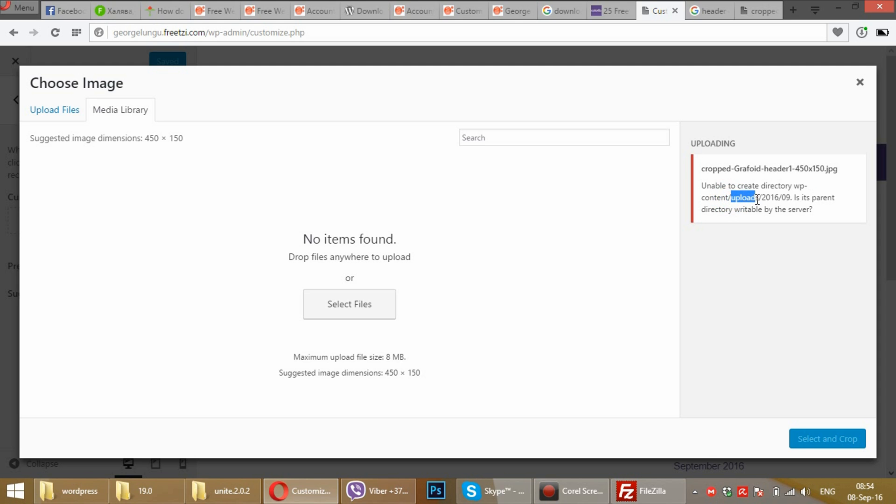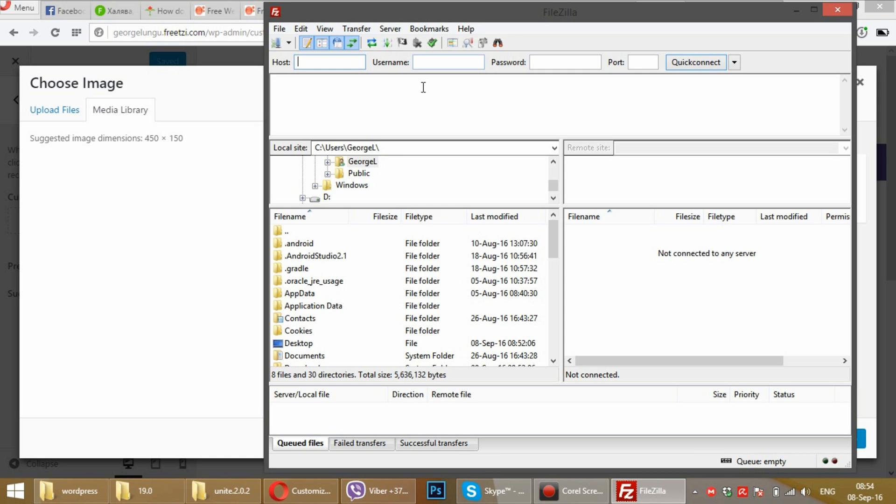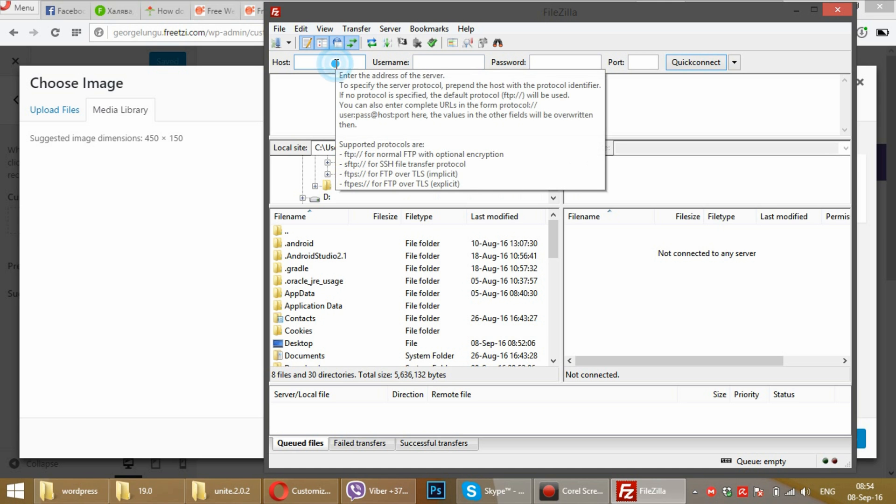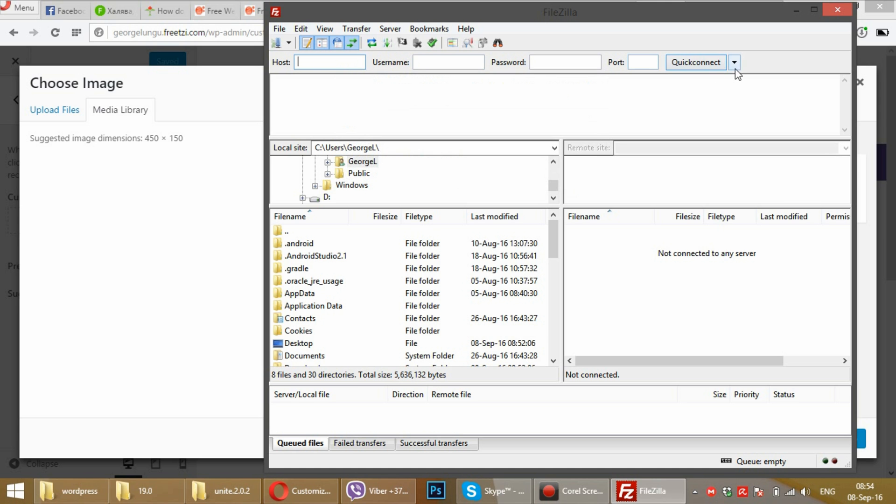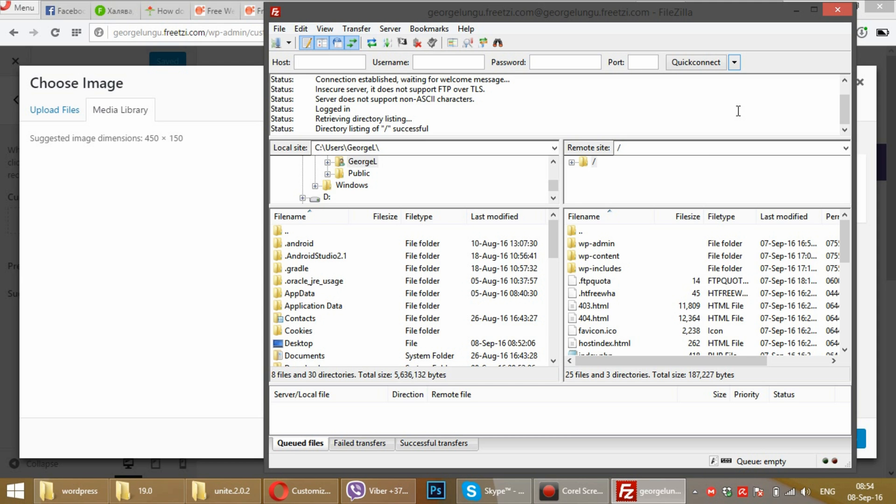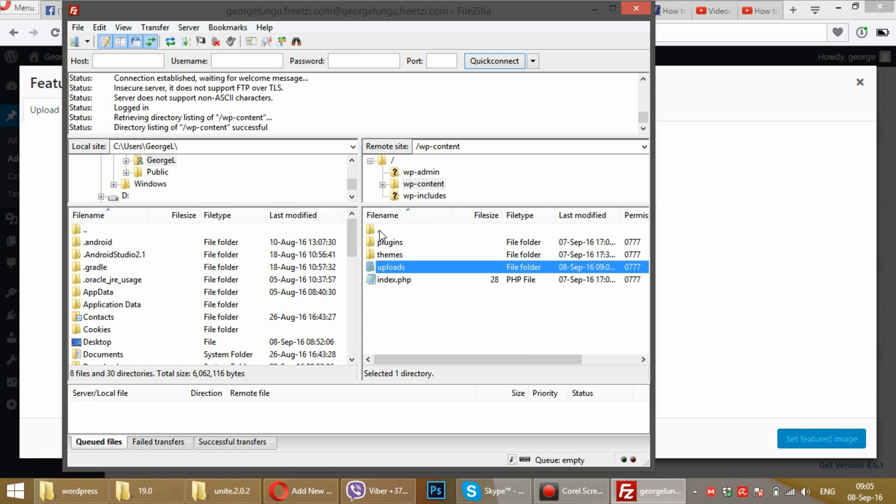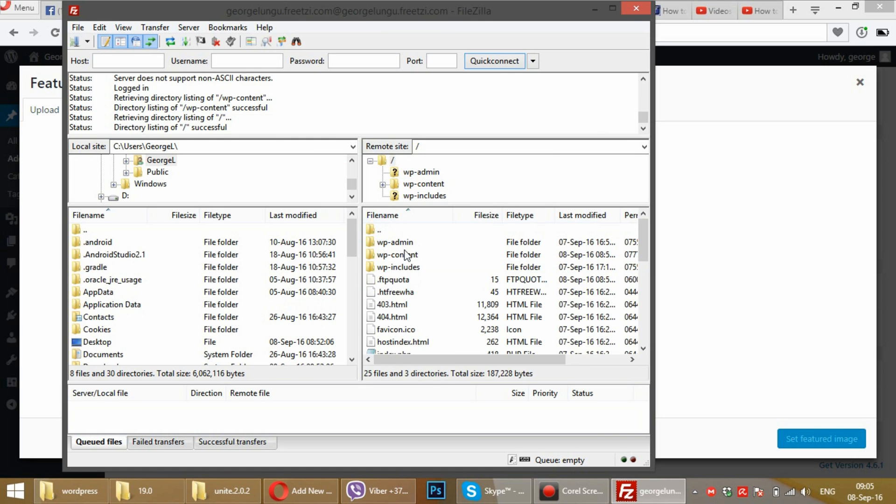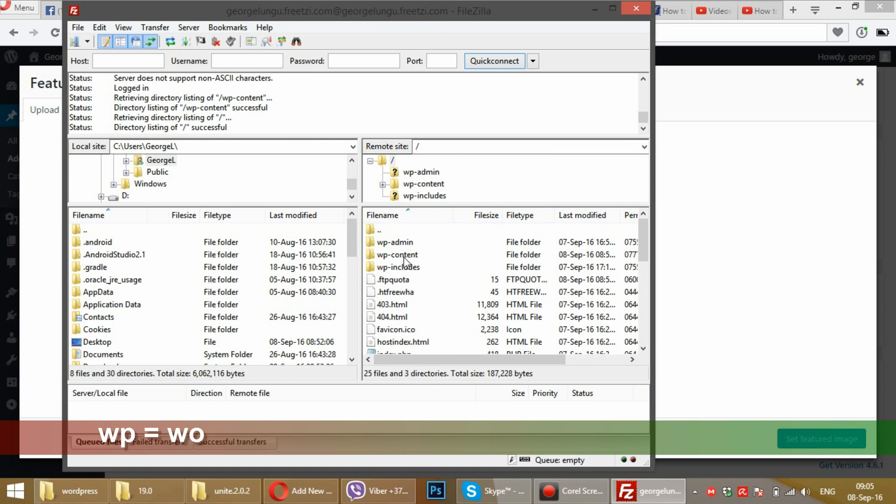One of them is the uploads folder. Connect to your server through FTP. We'll need to change permissions for the WordPress content folder.